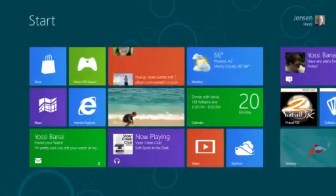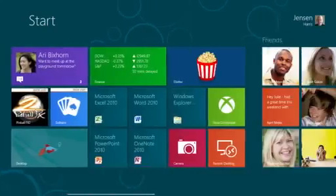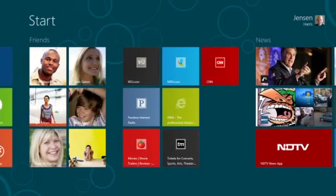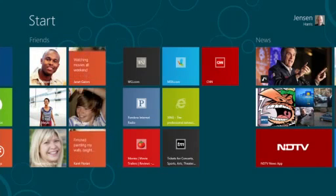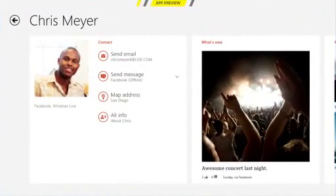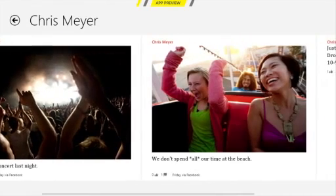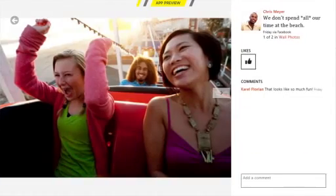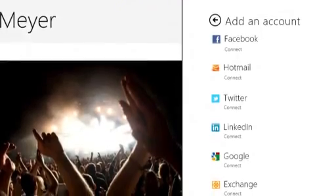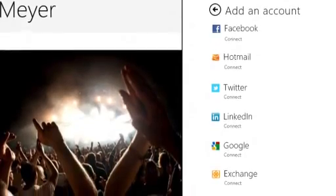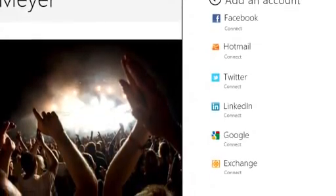The People app shows me the people that I care about right here on the start screen. I can pin my friends and see their social updates from right here. I can tap one of them to drill in and see what they've been up to recently. I can see the photos they've shared, and not just in one service, but across a whole bunch of services: Facebook, Twitter, LinkedIn, Windows Live, all in one place.